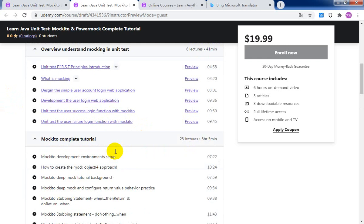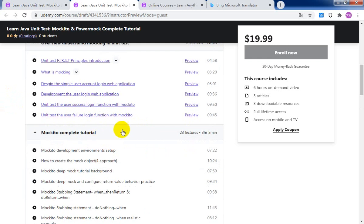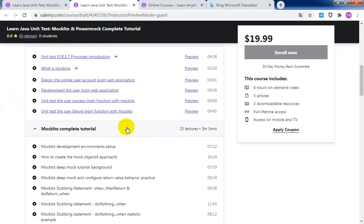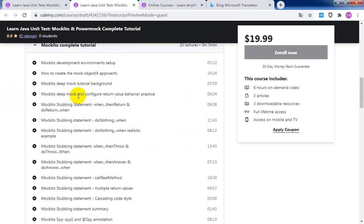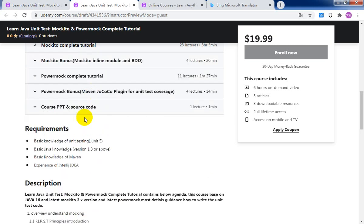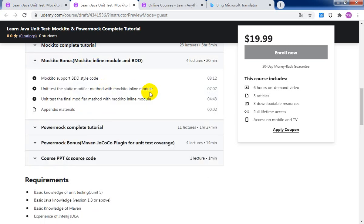The second section, I will completely introduce the Mockito API usage and usage scenarios. The third section, I will introduce Mockito inline module and BDD code style.